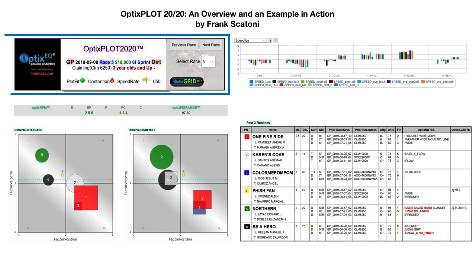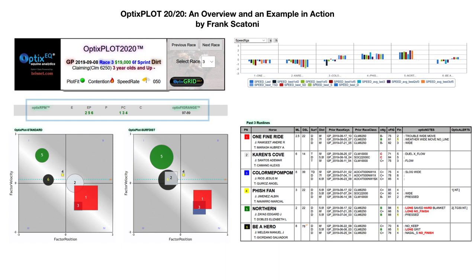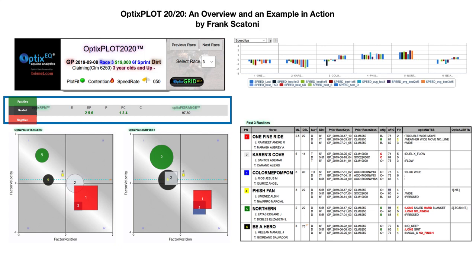You'll also recognize the same header from the previous version of Optics Plot, and here you can see the race info along with the plot fit, pace contention rating, and speed rate for the race. The Optics RPM underneath also remains the same, listing each horse's preferred run style in color-coded fashion, so you can see how a horse's style fits with his or her position on the plot. There is also an Optics FIG range listed, so you can know what Optics FIG it should take to win the race.